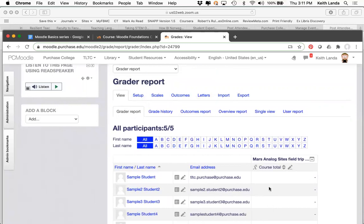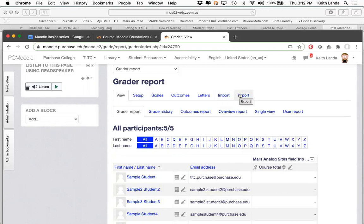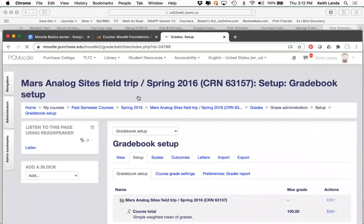There is a Single View that will allow you to focus on either the scores for a single student or the scores for a single activity — I find that a very useful way to manually enter grades. There's also a User Report view which allows you to view the gradebook as any one of your students, useful for student conferences. There is also import and export — if you're using Excel to keep track of some grades, you can easily import from Excel into your gradebook or export vice versa.